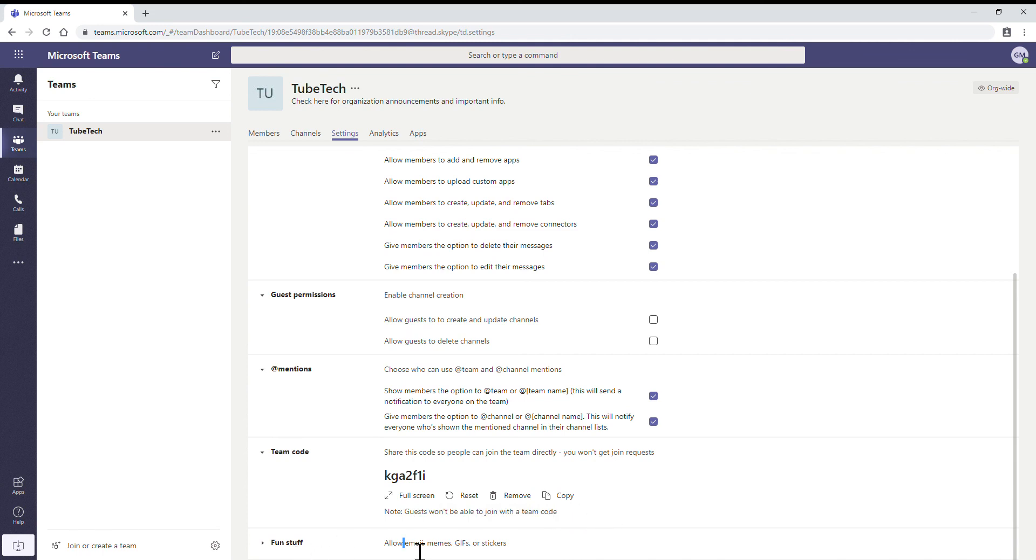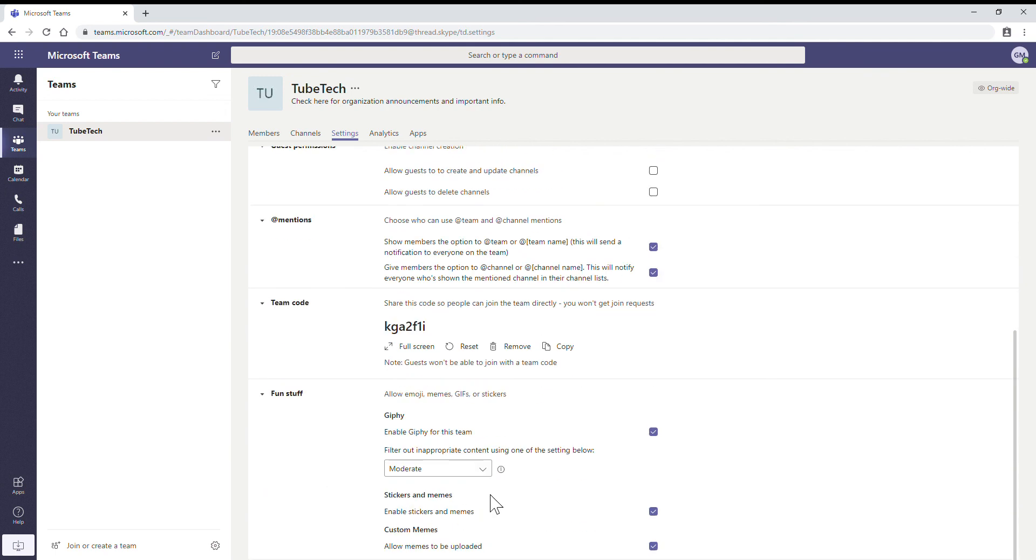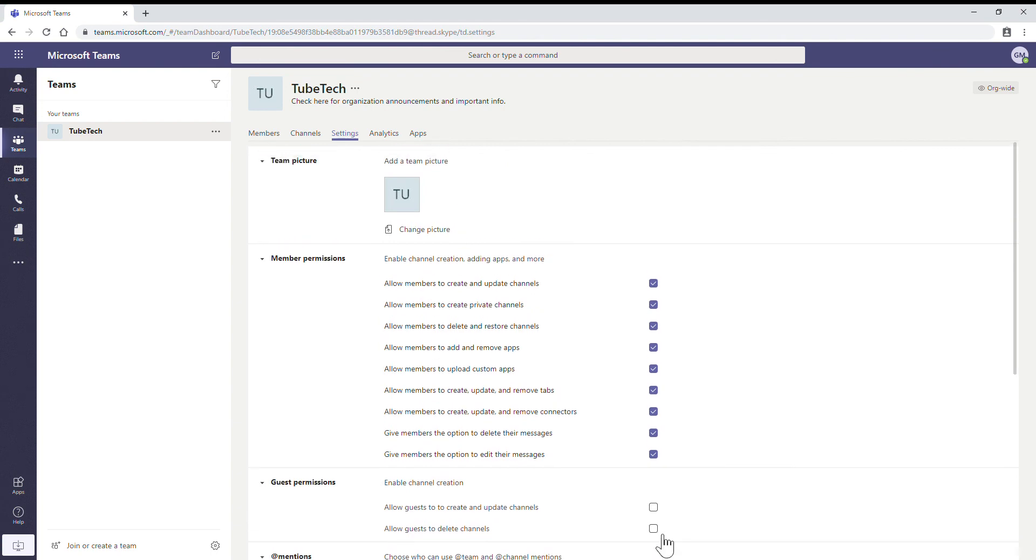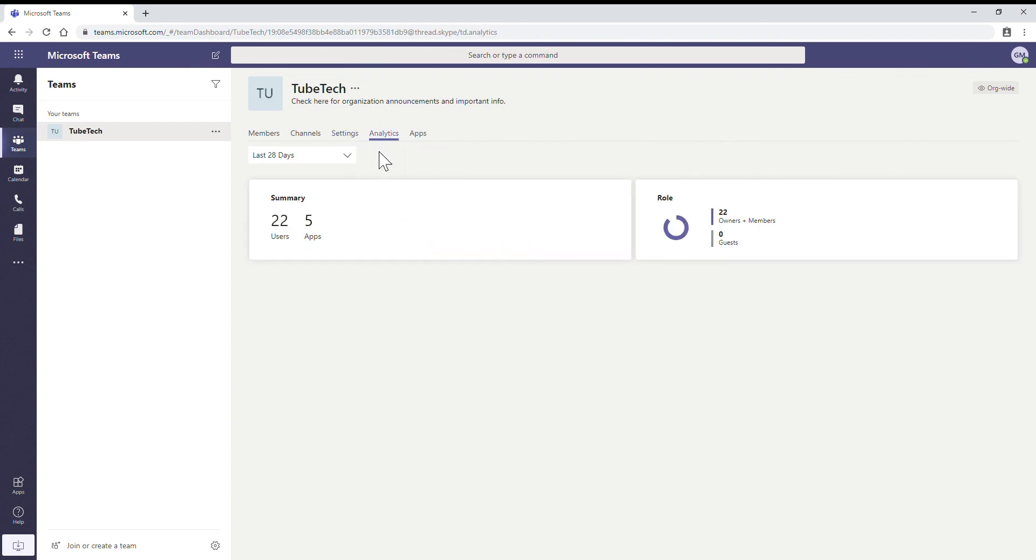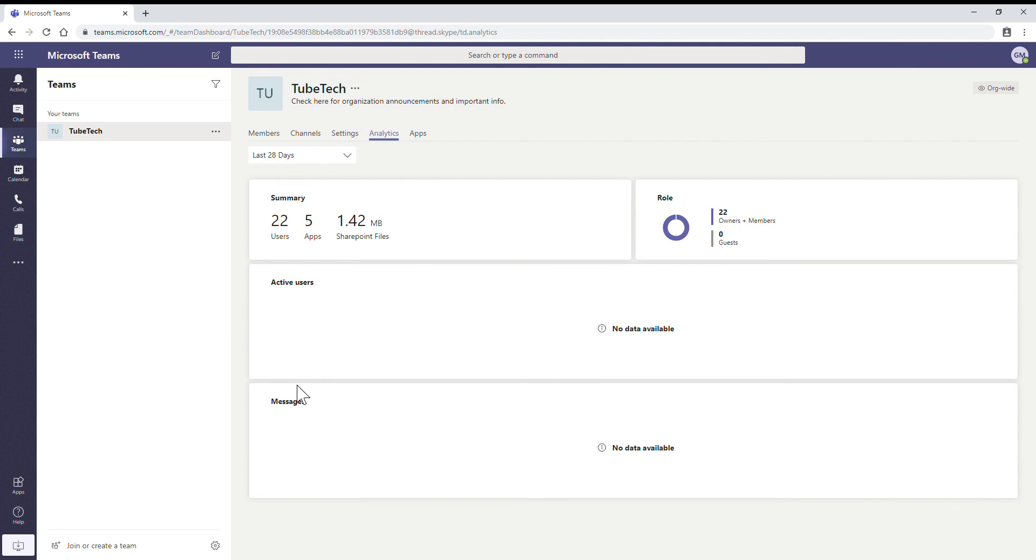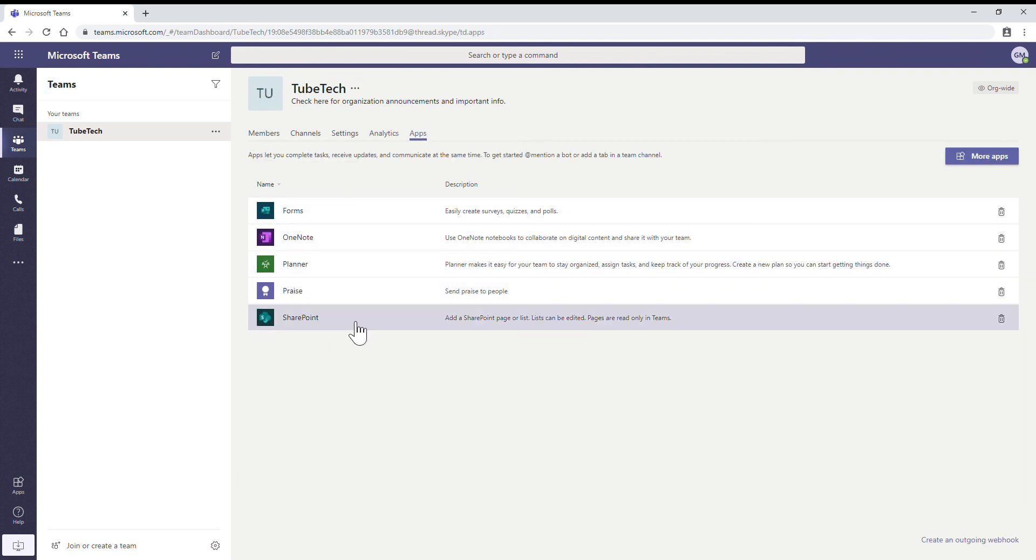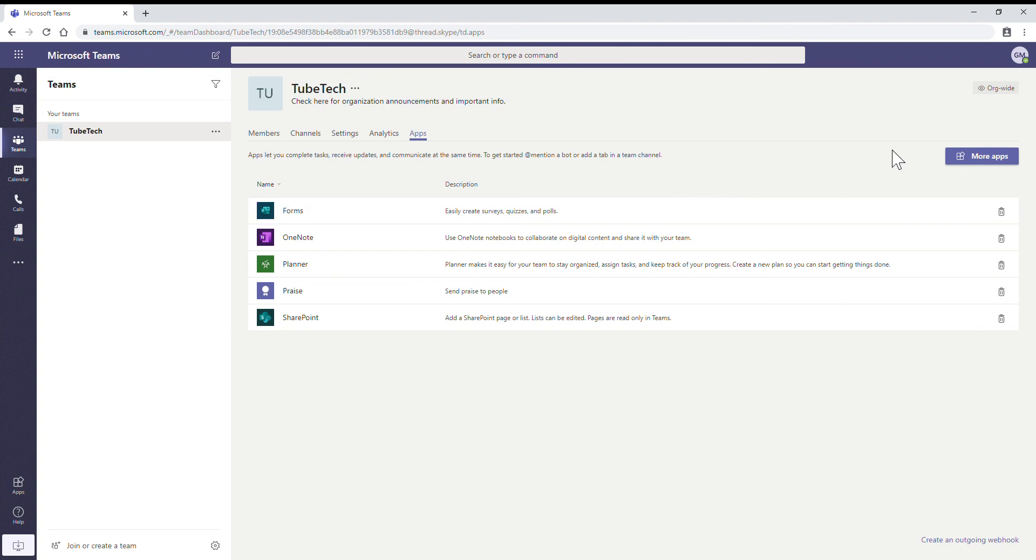Allow emojis, memes, gifs, and stickers - here is an option where you can allow or not allow by checking the checkbox. The next option is Analytics. Total 22 users, 5 apps, 1.442 MB is used. What are the apps? Forms, OneNote, Planner, Praise, SharePoint - those are all the apps by default that we get when you create a group.